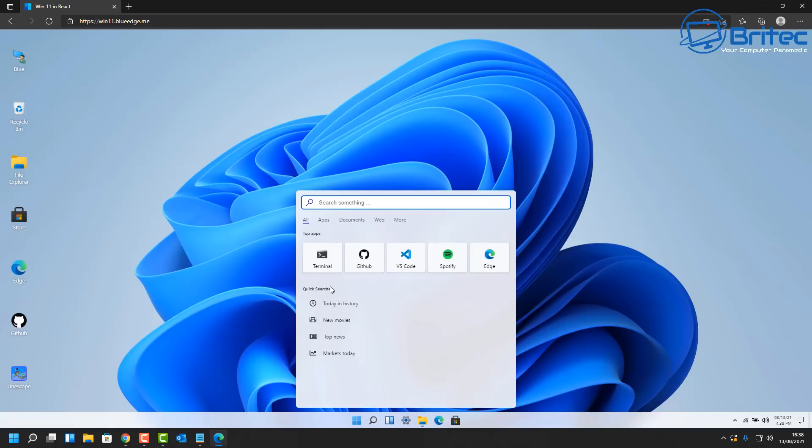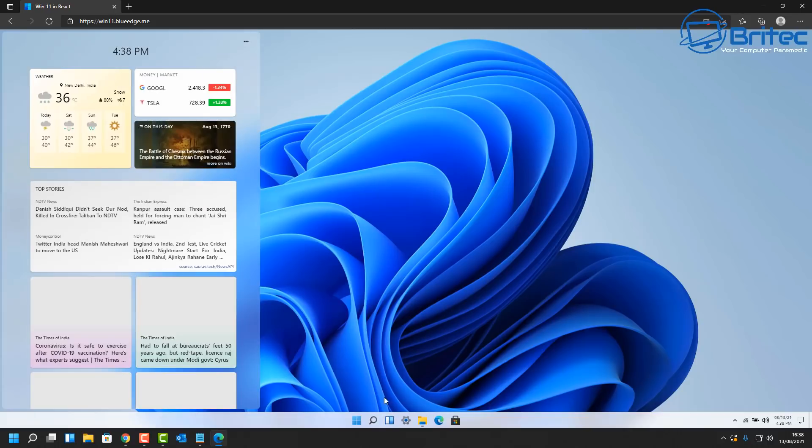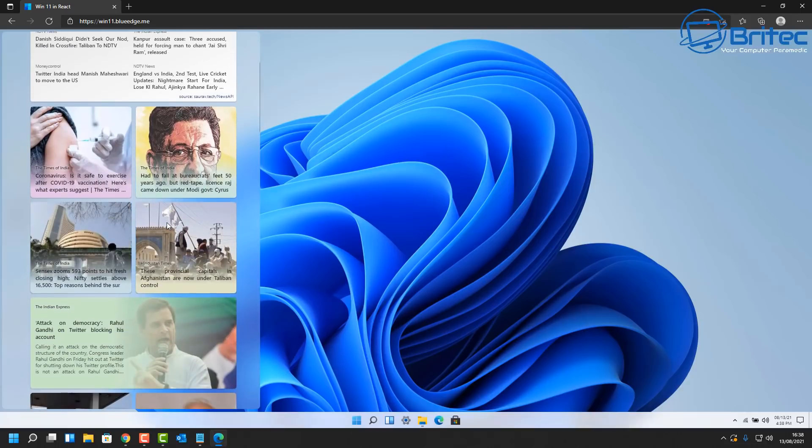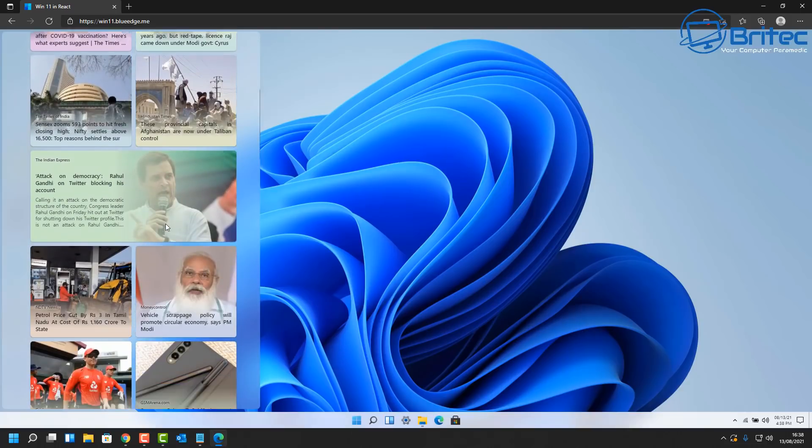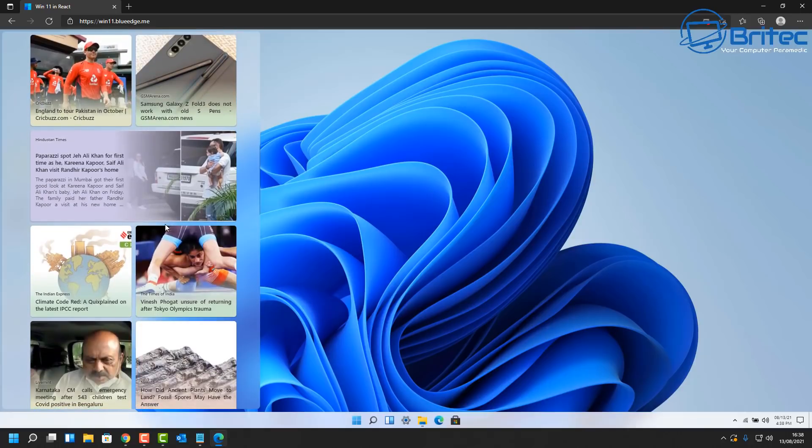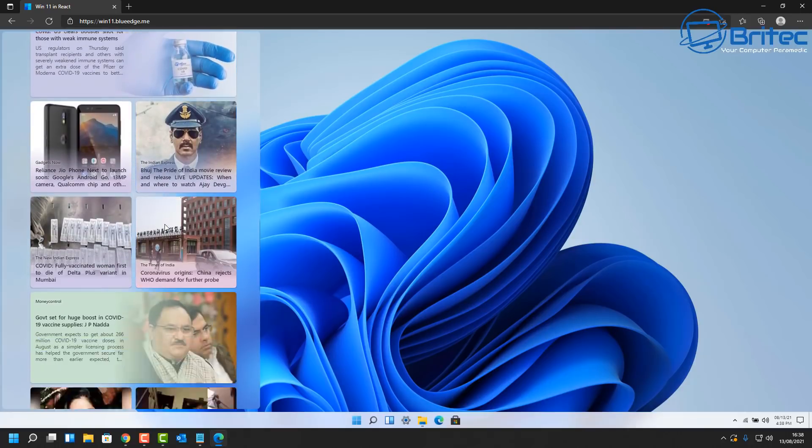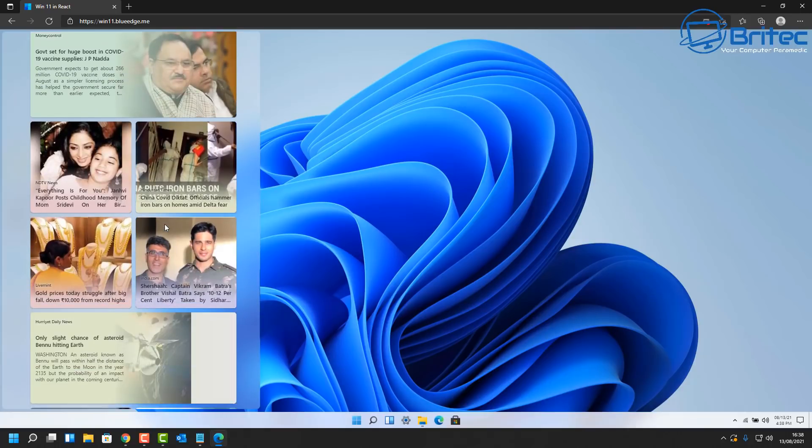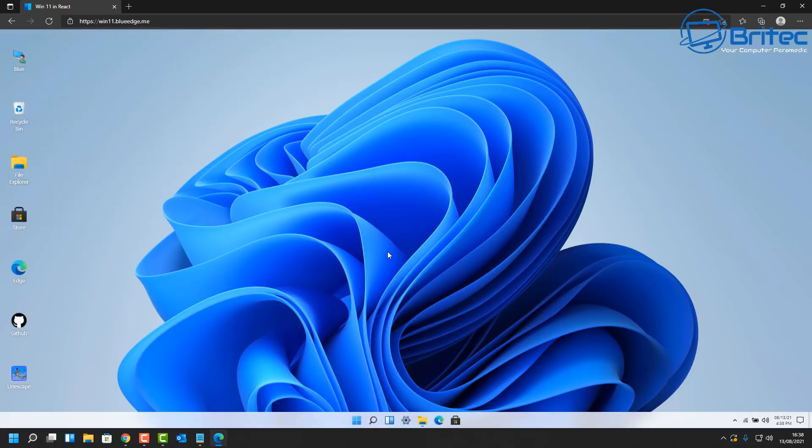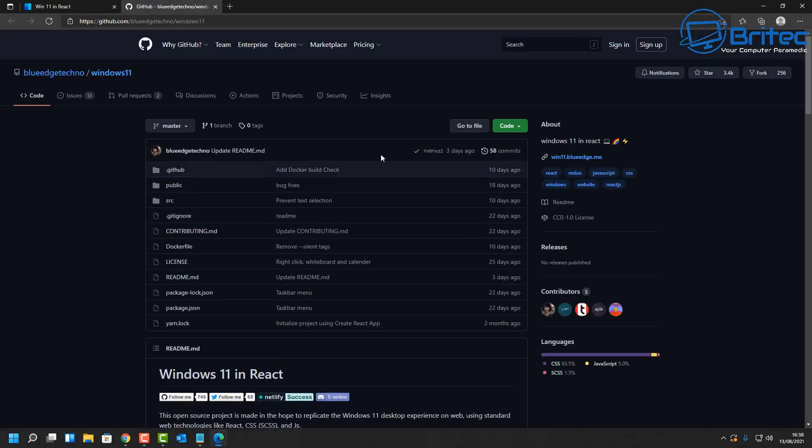We've got Spotify here, terminal, Edge. Let me just click on some of these. Let's take a look at the widgets here. You can see widgets open perfectly fine, and you can see it says a different time, and also you can see it's in India, so the person lives in India who has created this page. Now what this is is basically the person has used a web page to emulate Windows 11, which is pretty cool in itself.